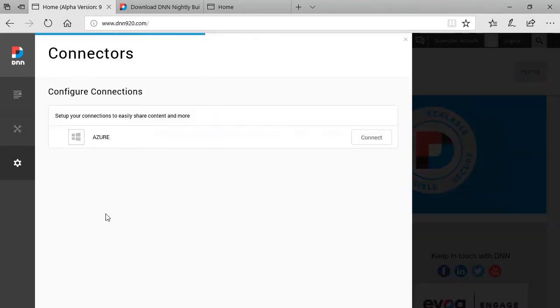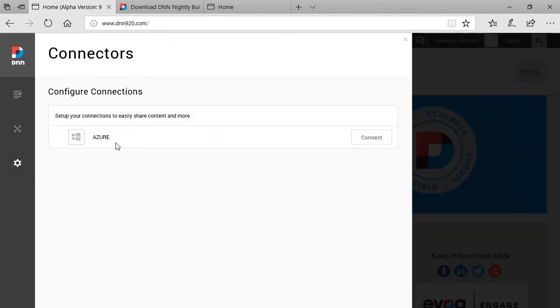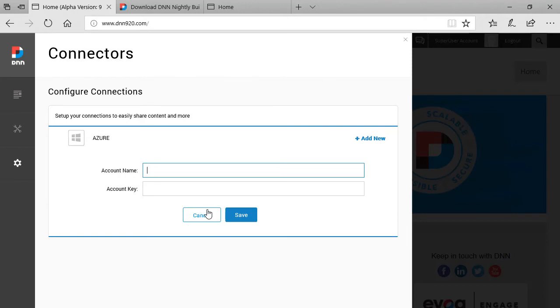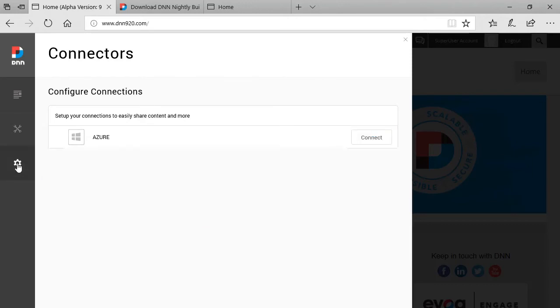So connectors, it seems to me that by default the new DNN 9 platform will be shipped with a connector to Azure. So you can click connect and you can add your account information that will allow you to connect your DNN site with Azure which I think that this what this will bring to the table is it will allow us to restore files and resources out on Azure outside of the website. So that's the other thing that I see as a new addition to DNN 9.2. More from a UI from an admin point of view.